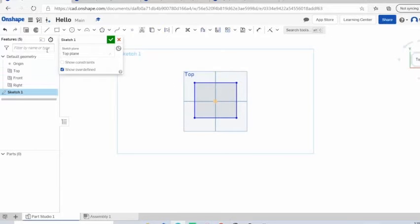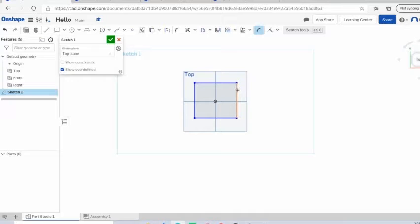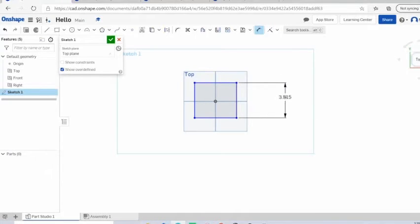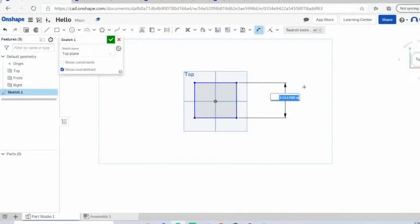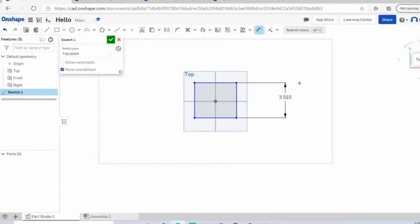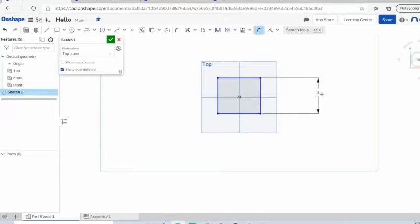Now it's time to add dimensions to it. Obviously the length would equal the width in a square. Just click on it and set it somewhere. Click, set, click somewhere else. 3 inches. We're going to make it a 3 by 3 by 3 inch cube. There we go, 3 inches.